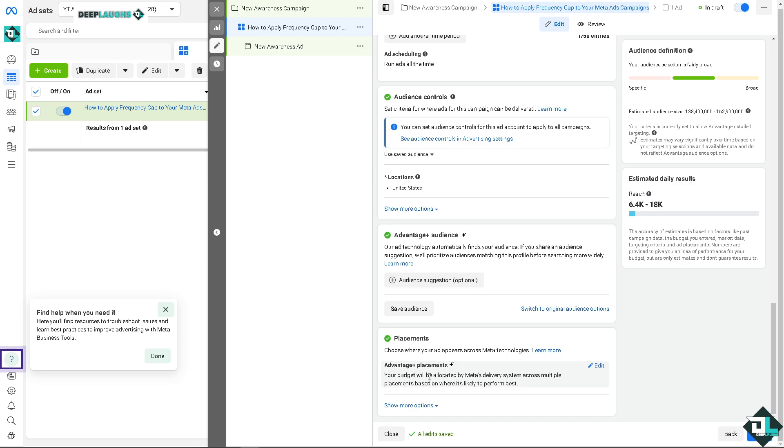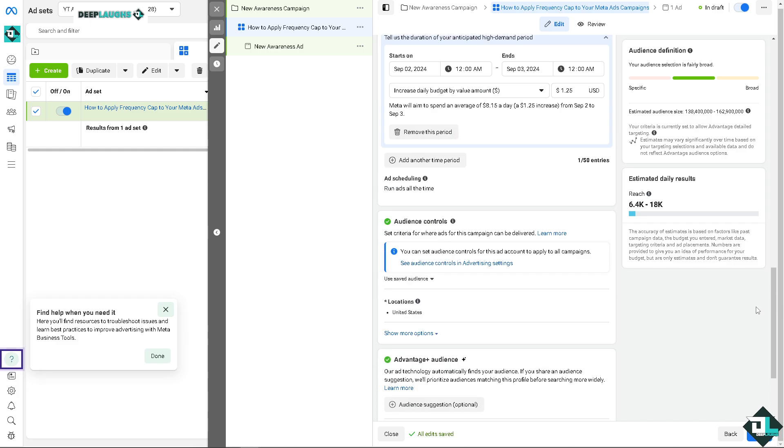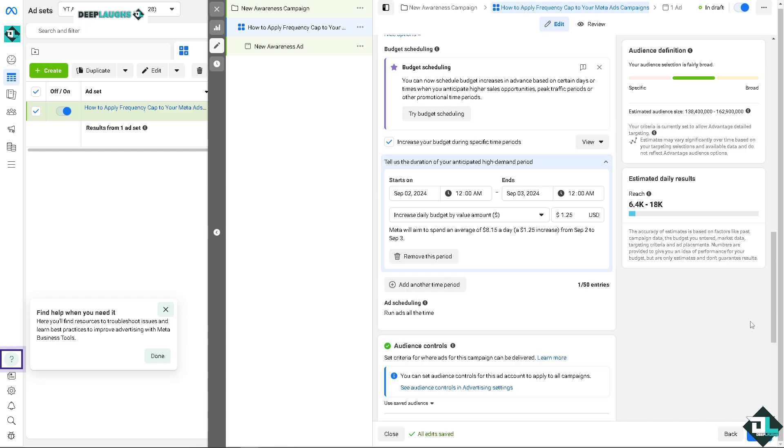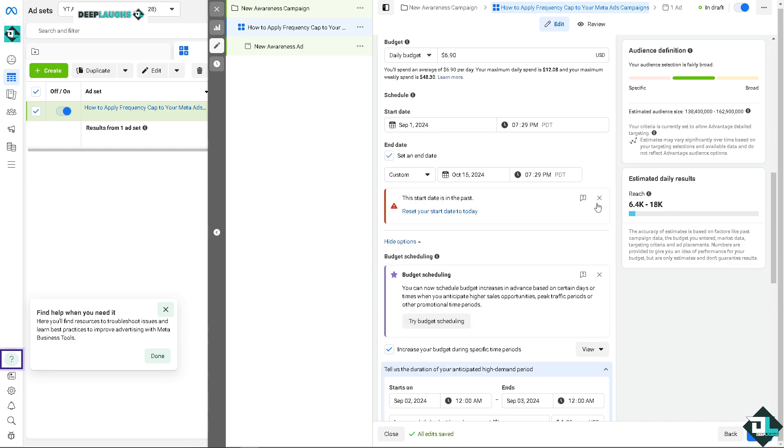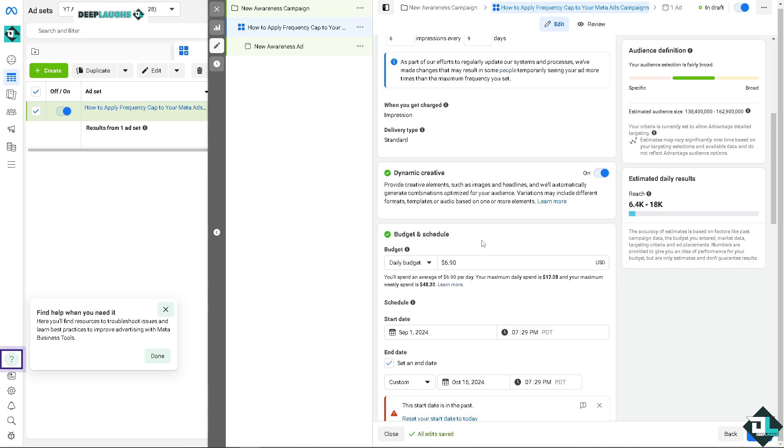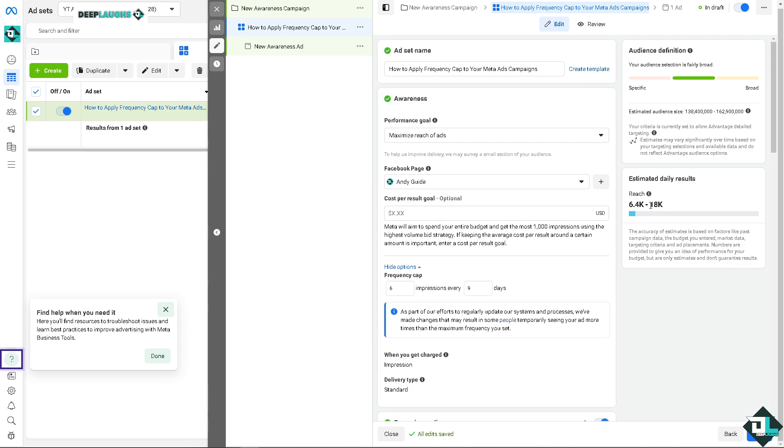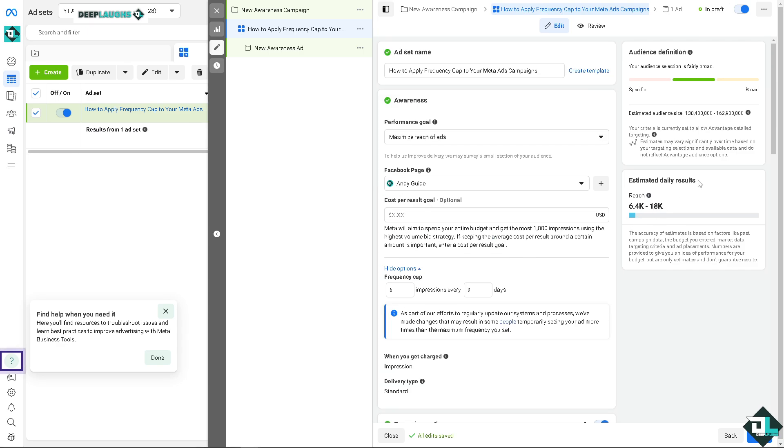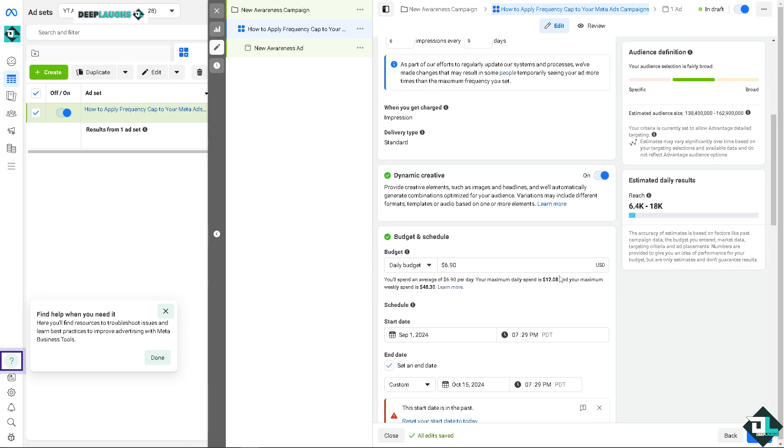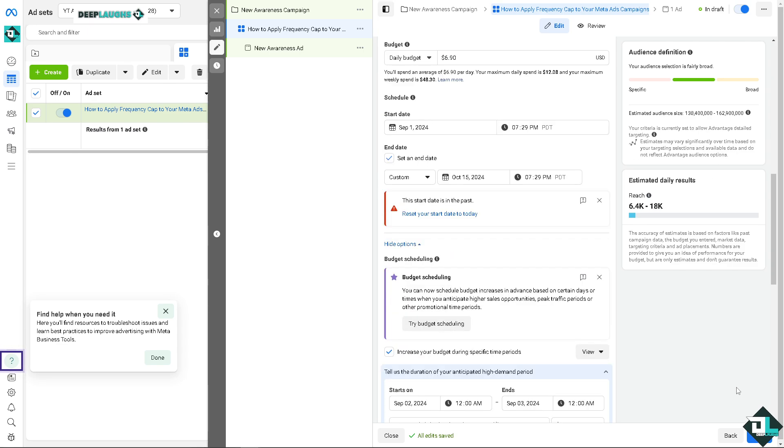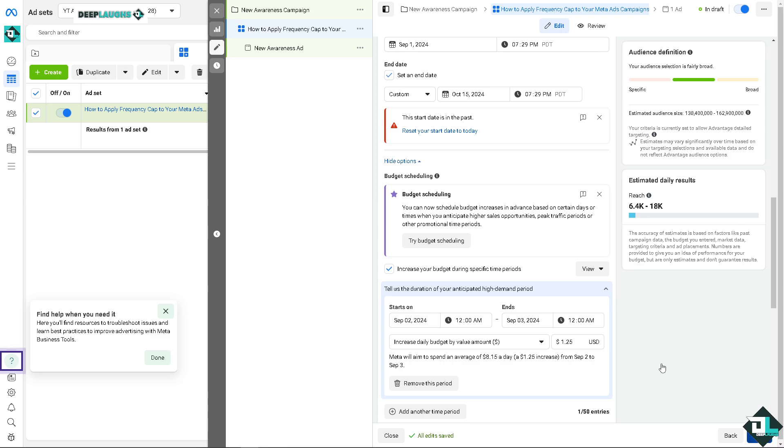Now you can choose where your ad appears to the Meta technologies by using the Advantage Plus placements, all right, because your budget will be allocated by Meta's delivery system across multiple placements where it's likely to perform the best. And once you are happy with it, let's just take a closer look on our Meta ads campaign. Right, click on next.